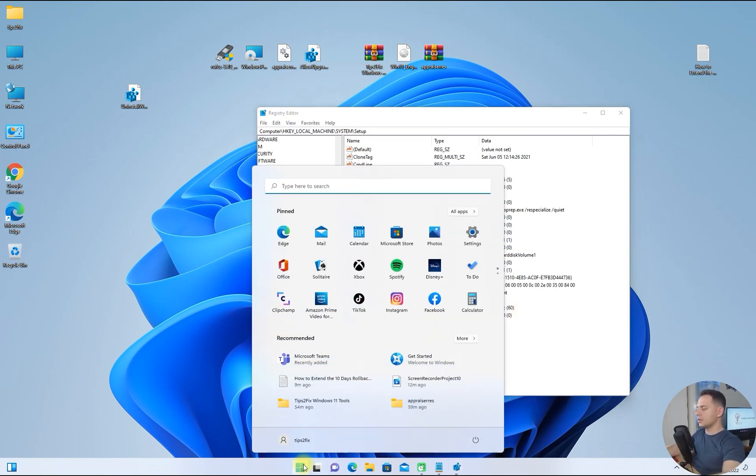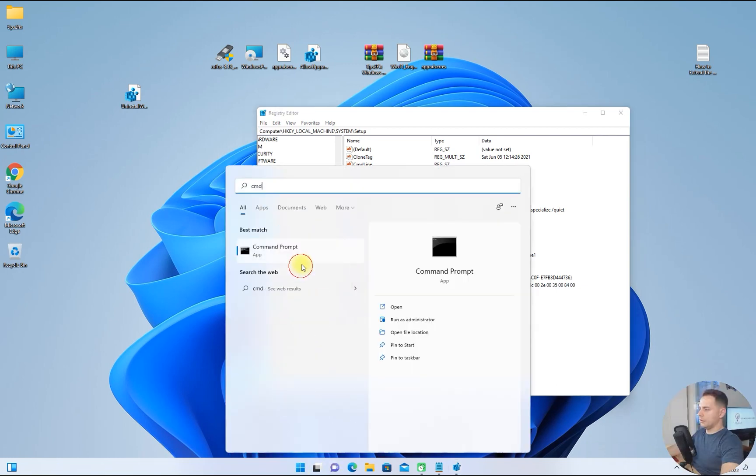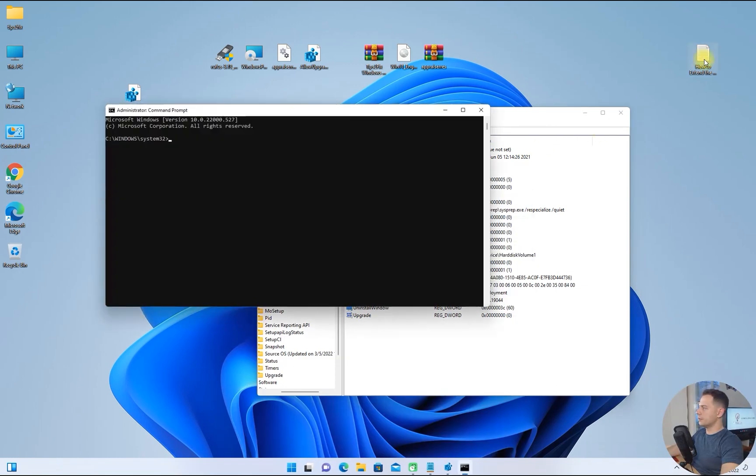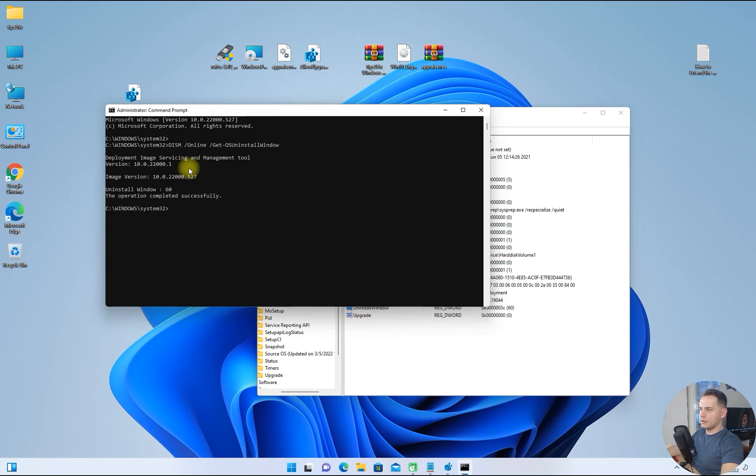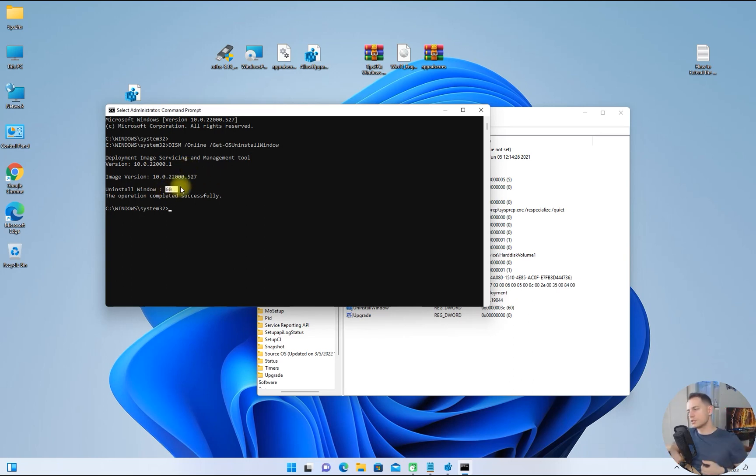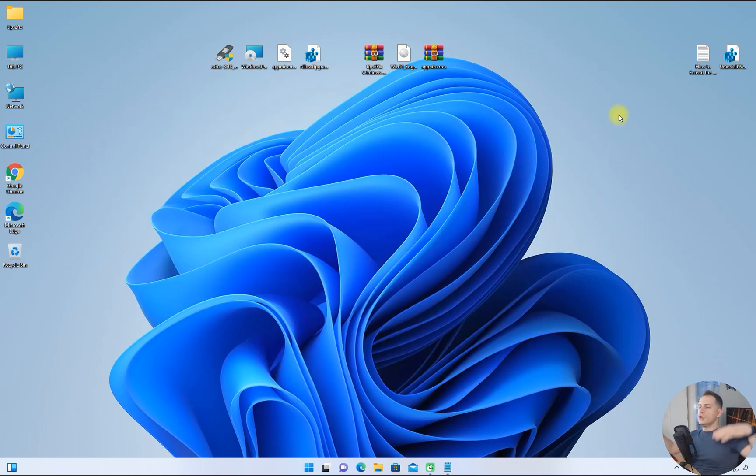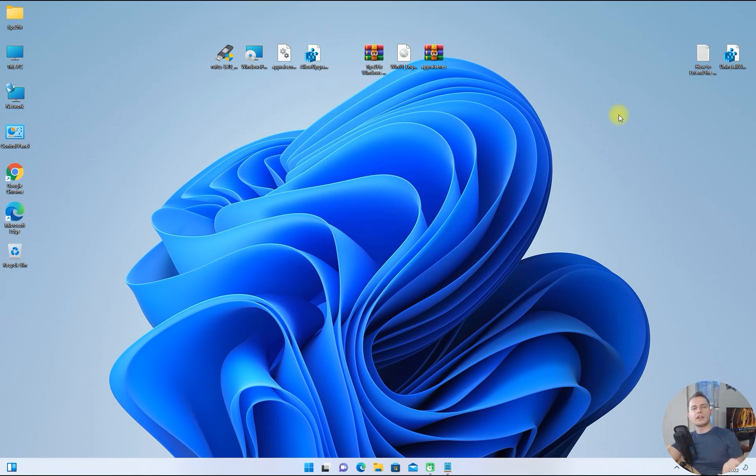Let's check now. Run as administrator and I need this command. Paste this command here and you see you have 60 days.